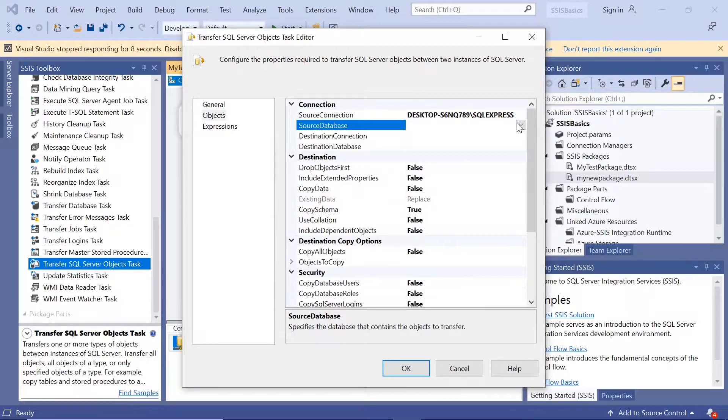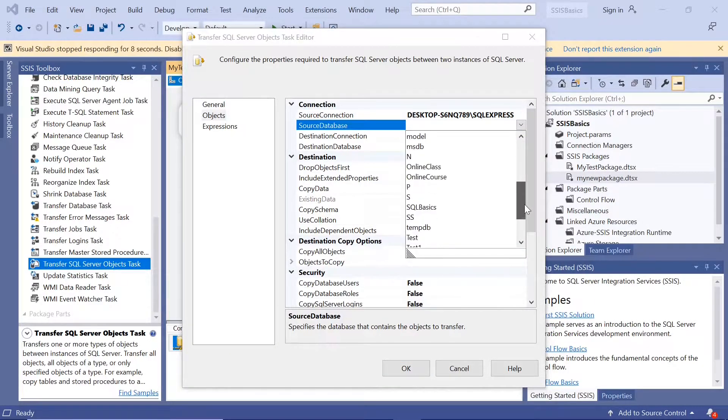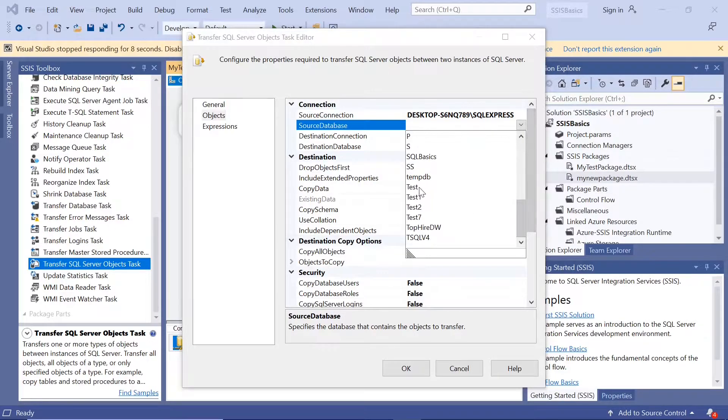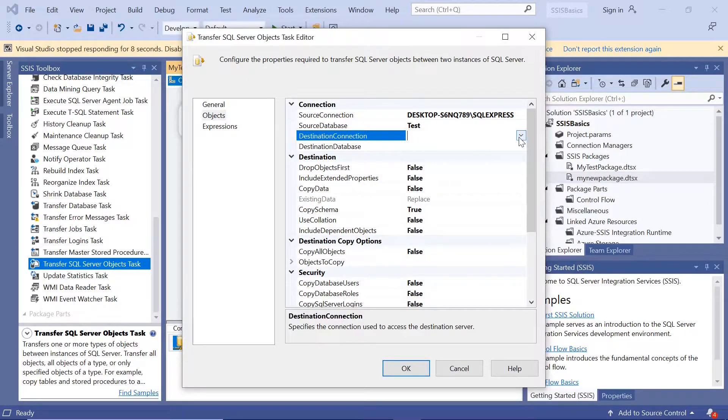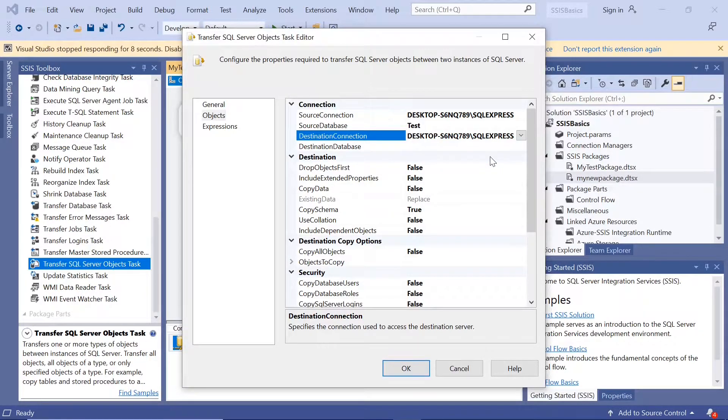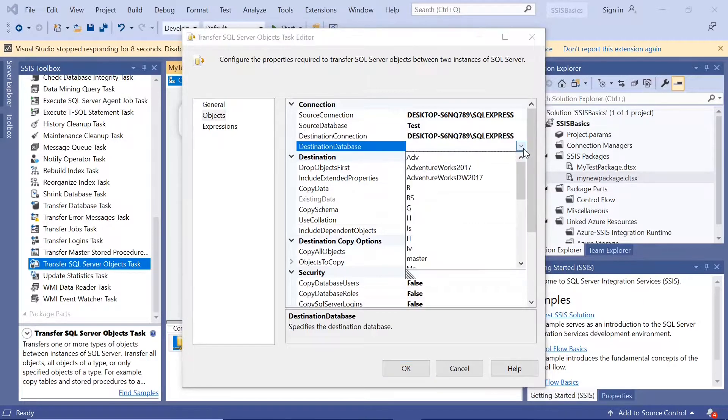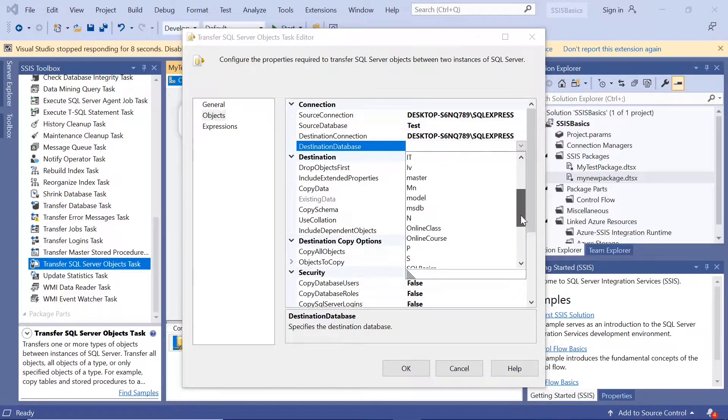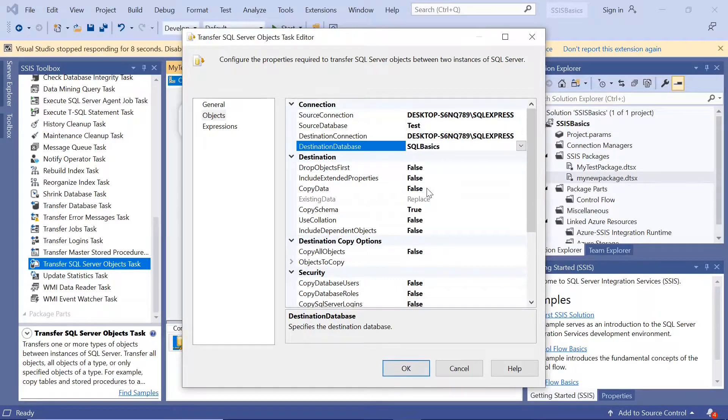And source database. Source database is test database. And destination connection is the same, same server. Destination database is they're transferring it to SQL basics.